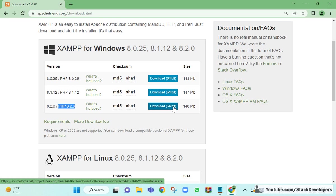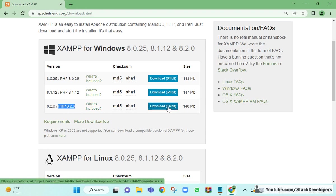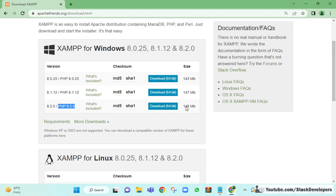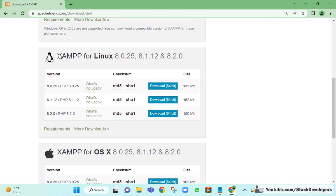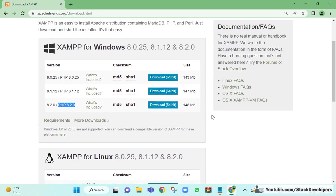You can install the 64-bit version if your Windows is 64-bit, but 32-bit will work fine as well — 64-bit is recommended. If you are on Linux or Mac, also go for the latest version that supports PHP 8.2.